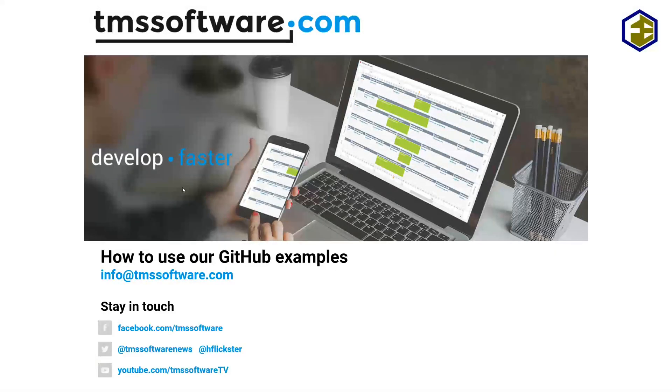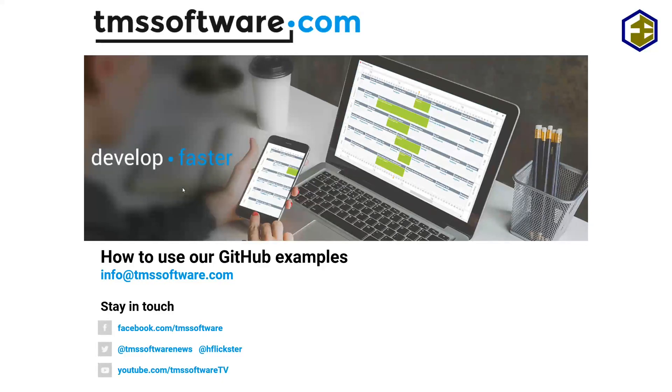Hi and welcome to another video from TMS Software. Today I want to explain to you how to use our GitHub examples.